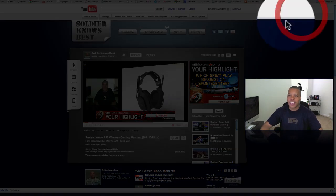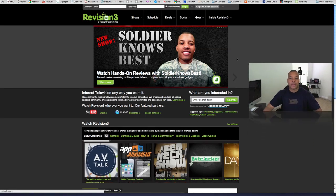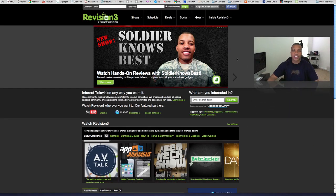Now, if you don't know what Revision 3 is, the best way is to show you just to go to the website. And it's basically a one-stop shop for a lot of the coolest shows, especially a lot of the coolest tech shows on the Internet.